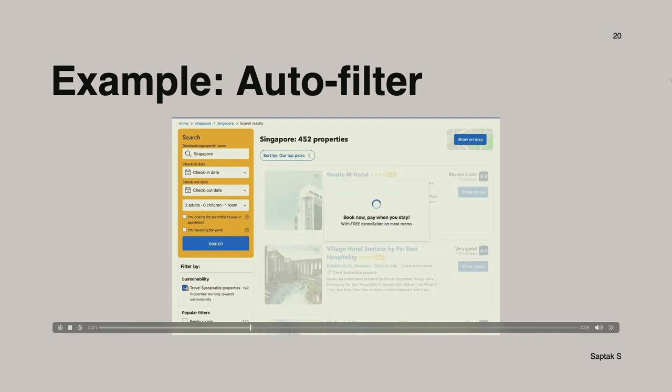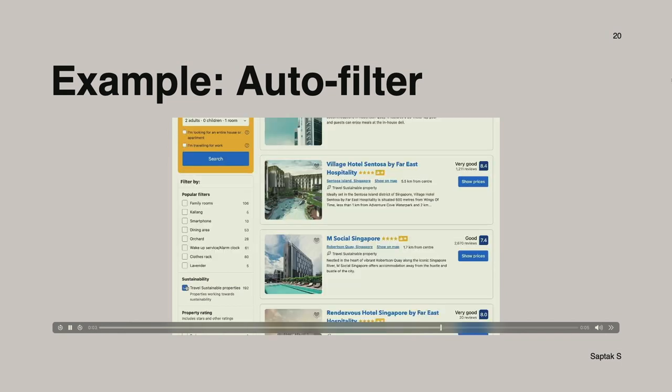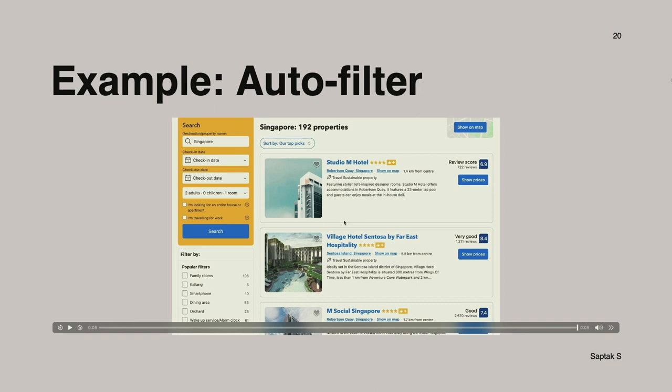Let's go through a quick example of how progressive enhancement works. A very common example is an auto-filter — you see it everywhere in e-commerce and booking websites. You have a listing, you click on a checkbox, and it automatically updates the listing. That's a great user experience, but it's also very JavaScript-dependent. So if someone is opening this website in Tor and clicks the checkbox, nothing really happens for them — because forms need to be submitted before the listing updates.